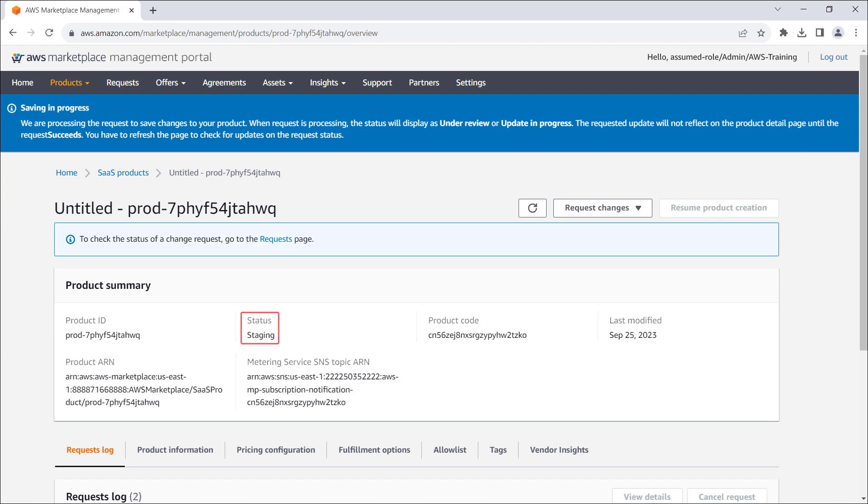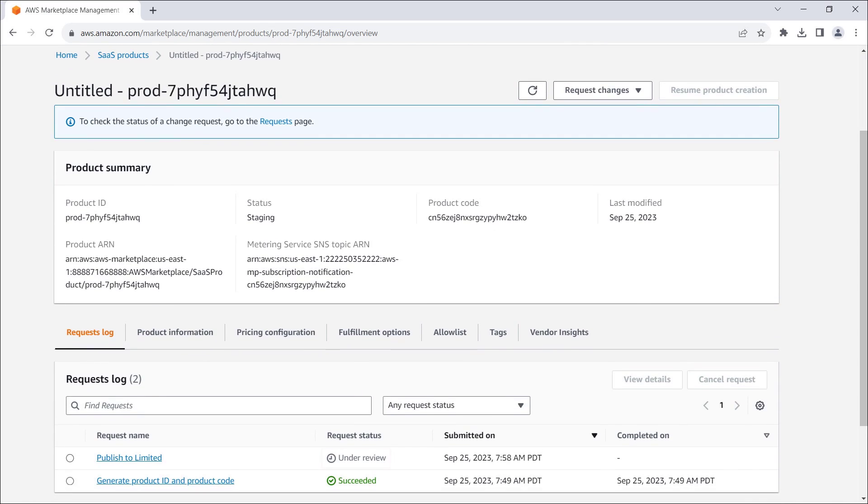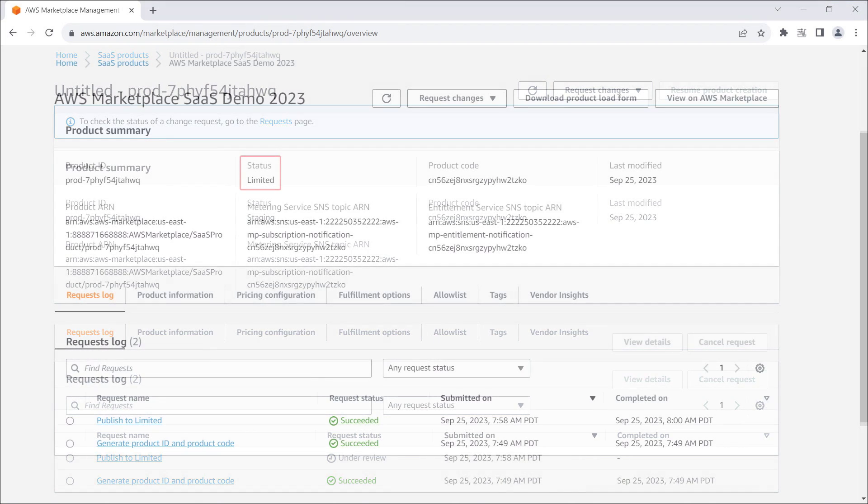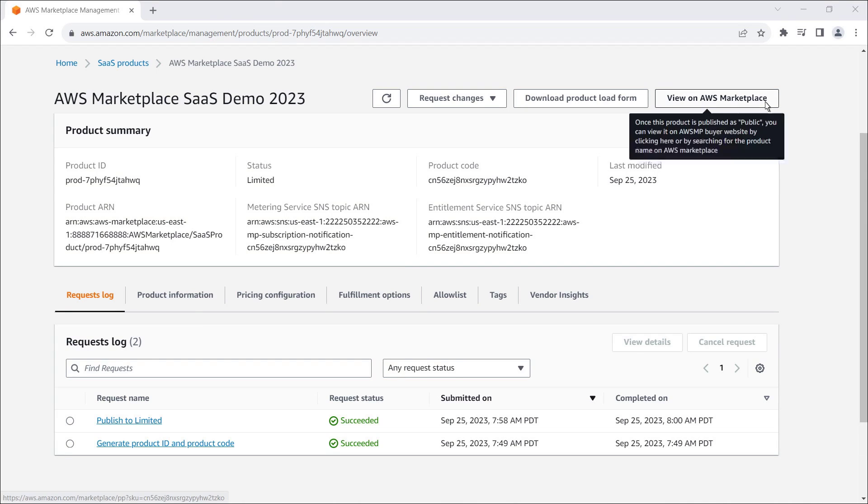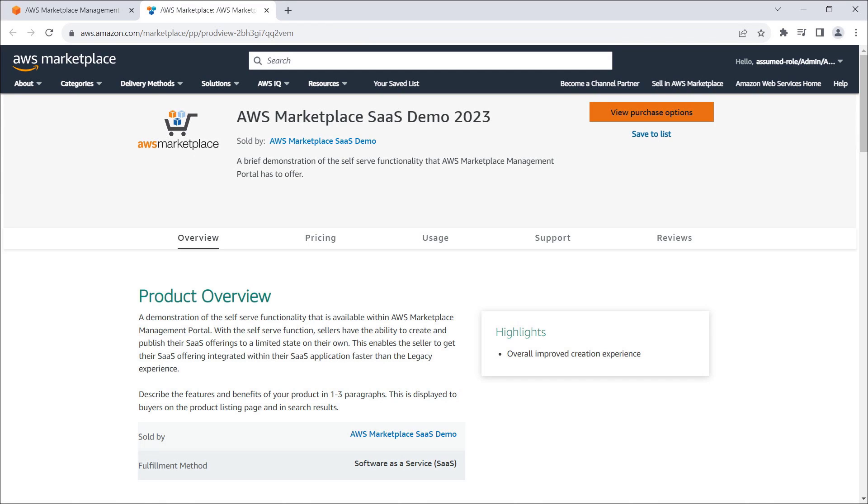Our product currently has a status of staging, and our request to publish the product to limited is currently under review. This request will take about 10 to 15 minutes to process. Once the product status says limited, we can view it on AWS Marketplace.